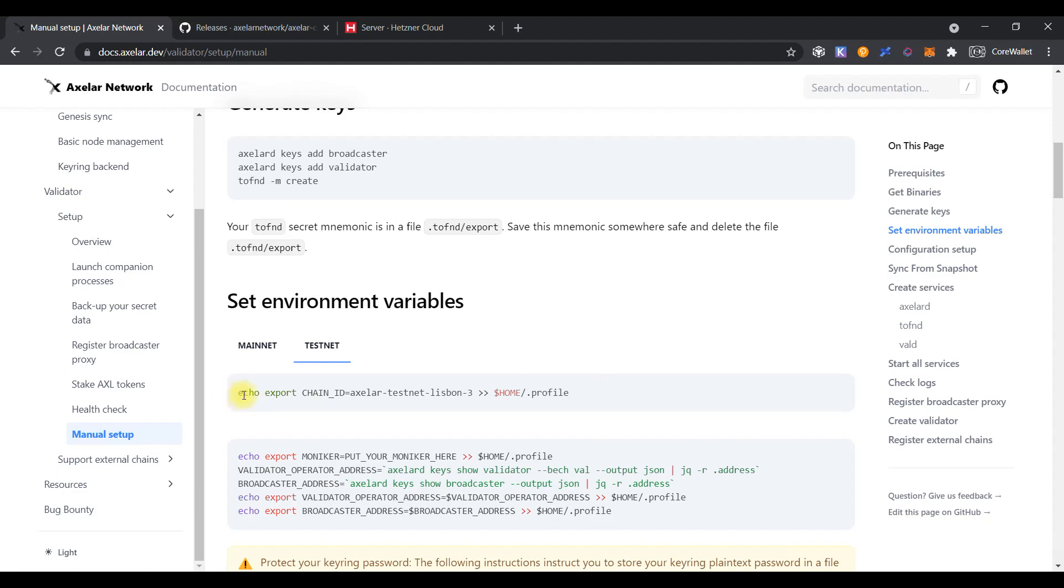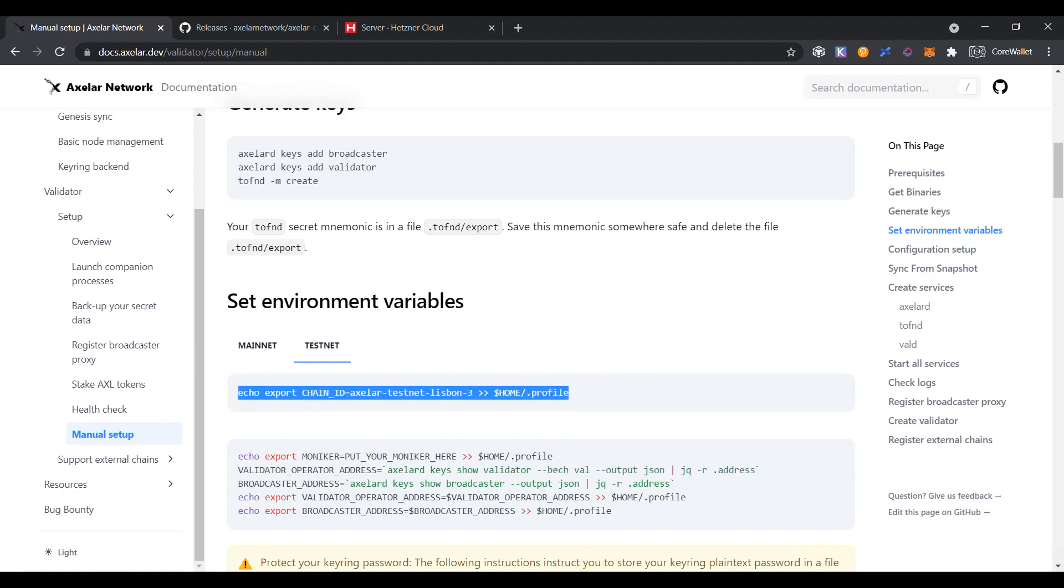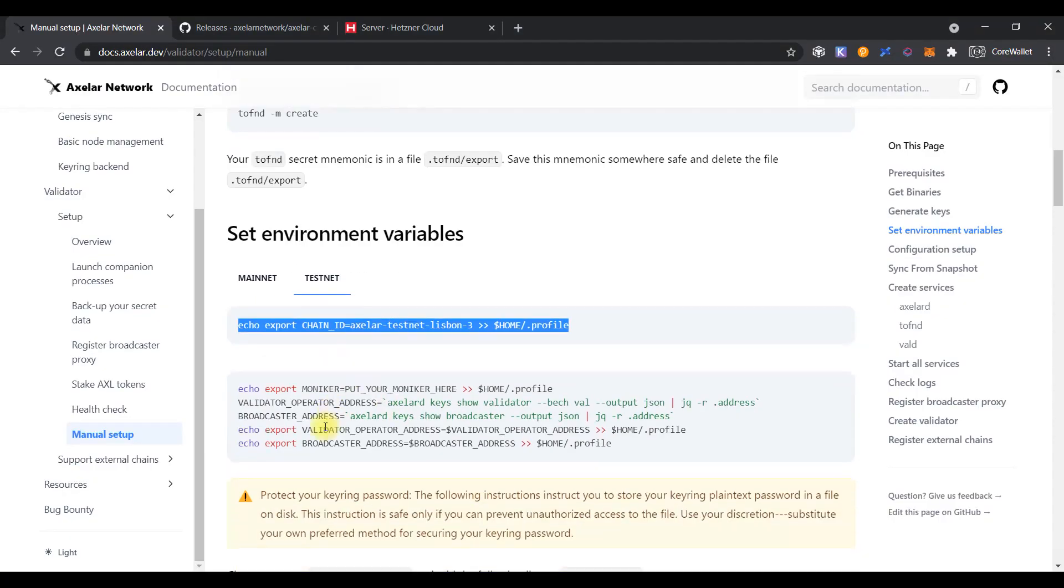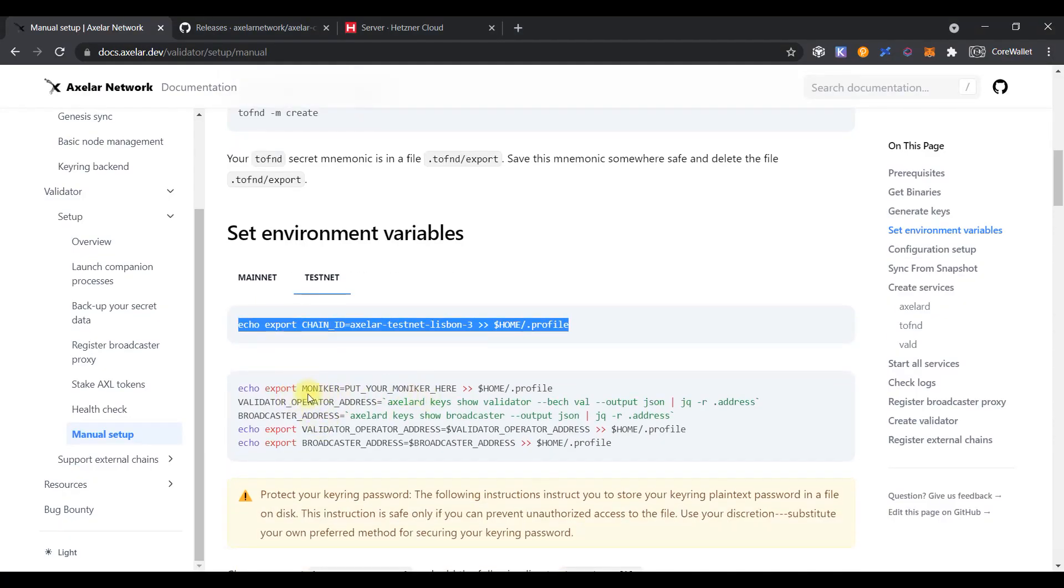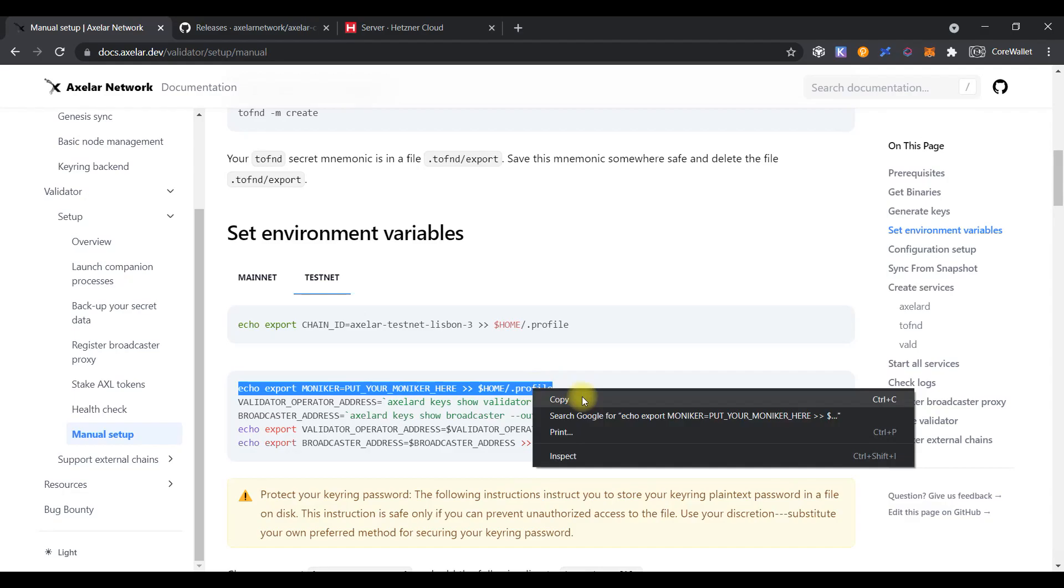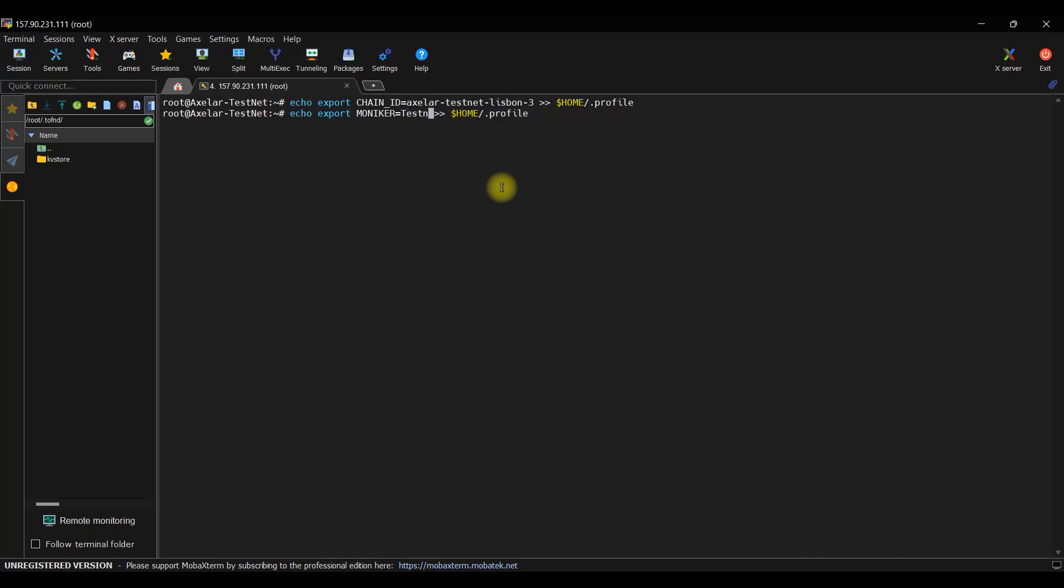Copy the next command and set environment variables. Copy the next command, but you need to change it and set your node name. For this, you need to change the mnemonic variable from the default to testnet xlr, for example.